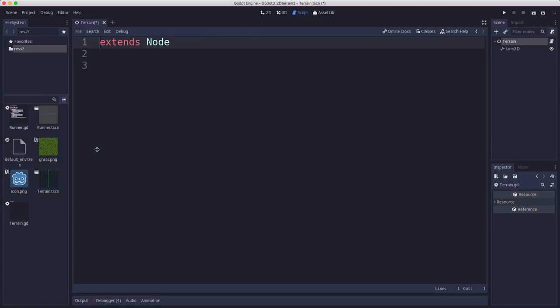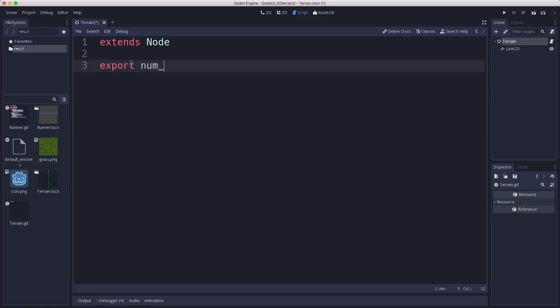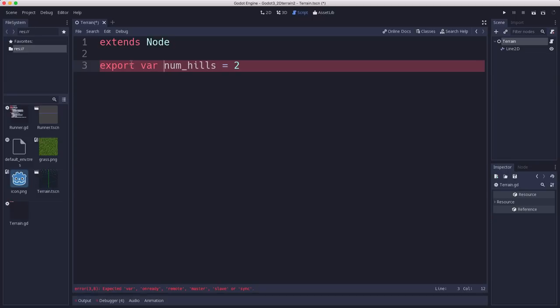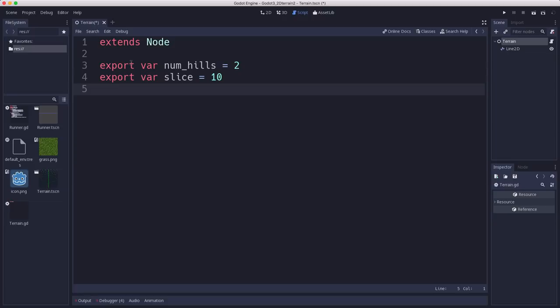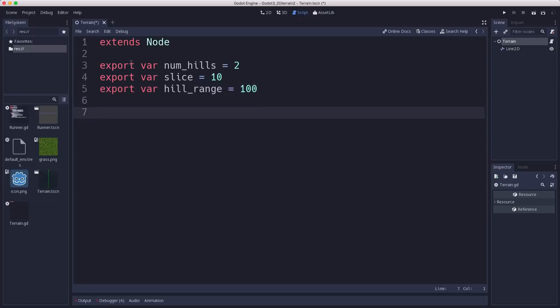We're going to start by defining some of our variables. We're going to have num_hills, which is how many hills we're going to generate at a time. Slice is going to be how much we slice them up, how many increments we divide the hill up into. And then hill_range is going to be how much they vary, the vertical variance when we create them.